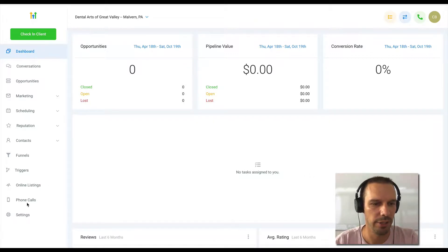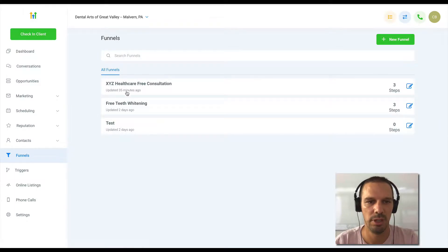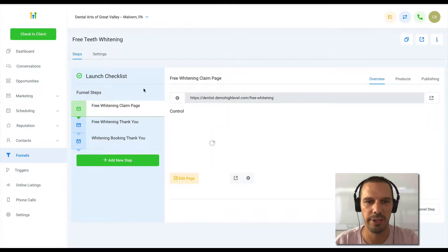So I'm going to head over here to funnels, and I'm just going to select the funnel that I set up the other day.